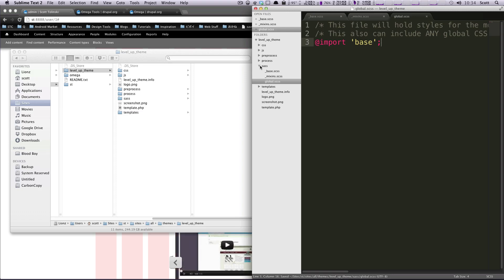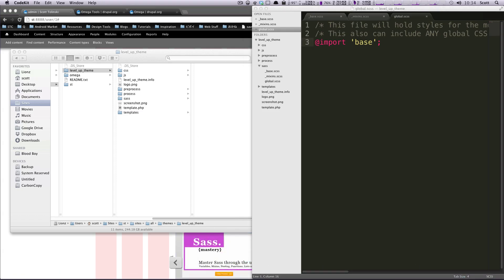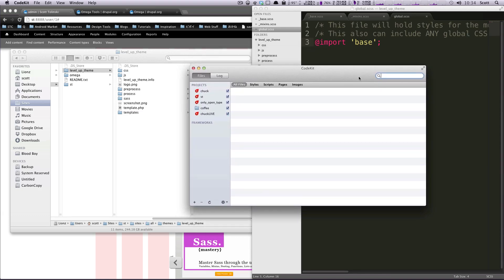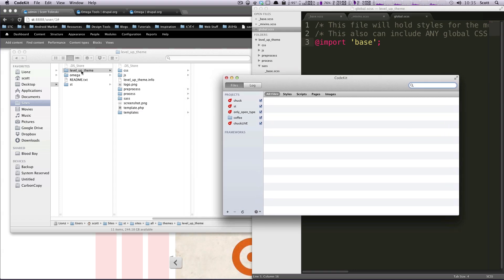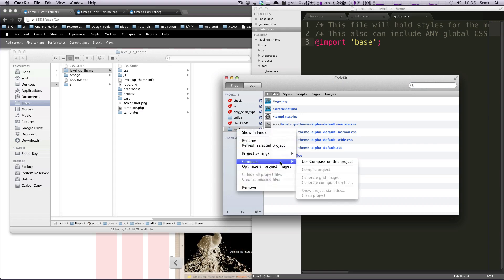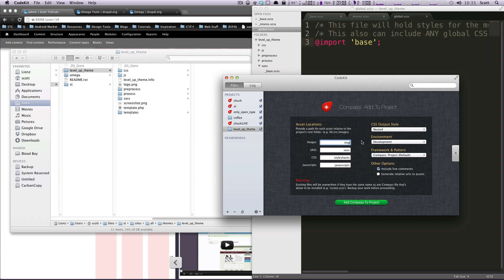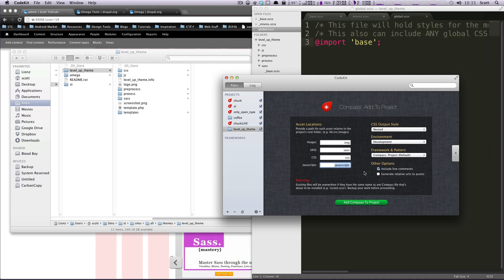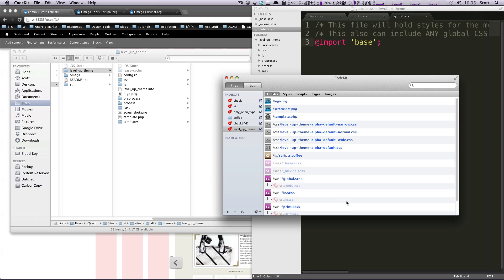Now we need to have our compiler set up and install Compass on this project. I'm using an app called CodeKit, which I use frequently and like a lot. CodeKit handles all of your compiling for CoffeeScript, does minification of JavaScript and CSS, and does JS hinting — it's a great app. I'm going to drag my theme into CodeKit and let CodeKit handle its business. I'll select 'Use Compass for this project' and then Install Compass.